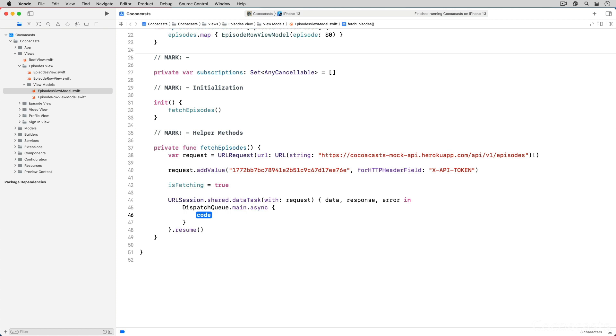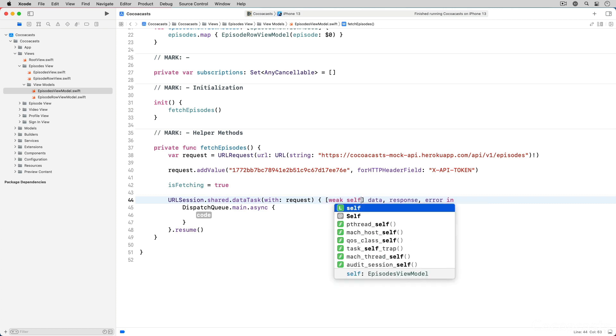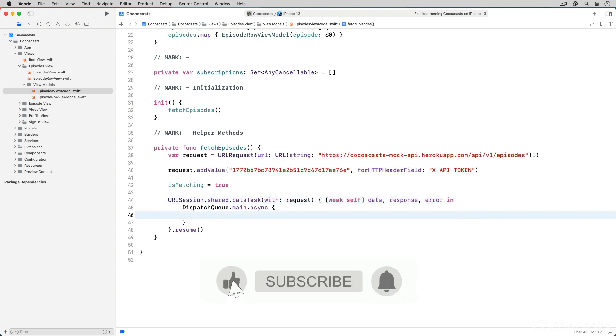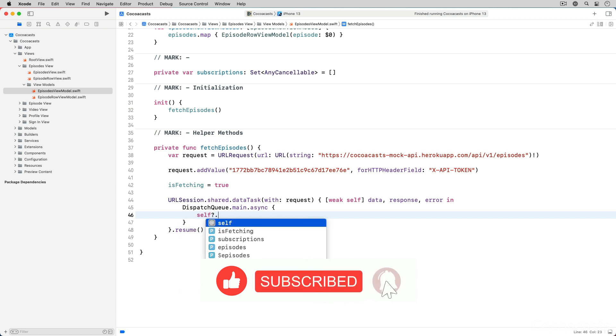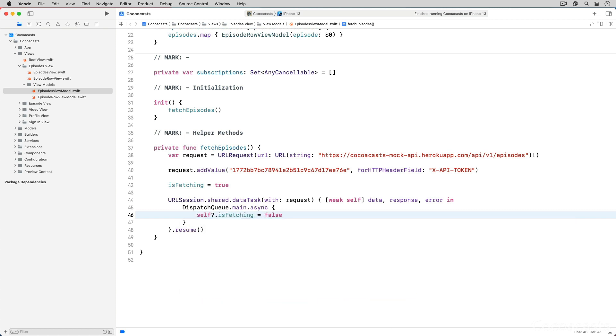Before we handle the response we create a capture list to weakly reference self in the completion handler of the data task and set isFetching to false to hide the progress view. While it isn't strictly necessary to weakly reference the view model in this example, I tend to weakly reference self to prevent the completion handler from holding on to self for too long.